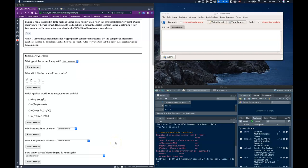Let's go over an example of how to do a one-sample hypothesis test with proportions. First, let's read our scenario and get our data loaded in. Damien is interested in dental health in Casper. There was a report that 58% of people floss every night. Damien doesn't know if that's correct, so he sent a poll to randomly selected people in Casper to determine if they floss every night. He wants to test at an alpha level of 10%.